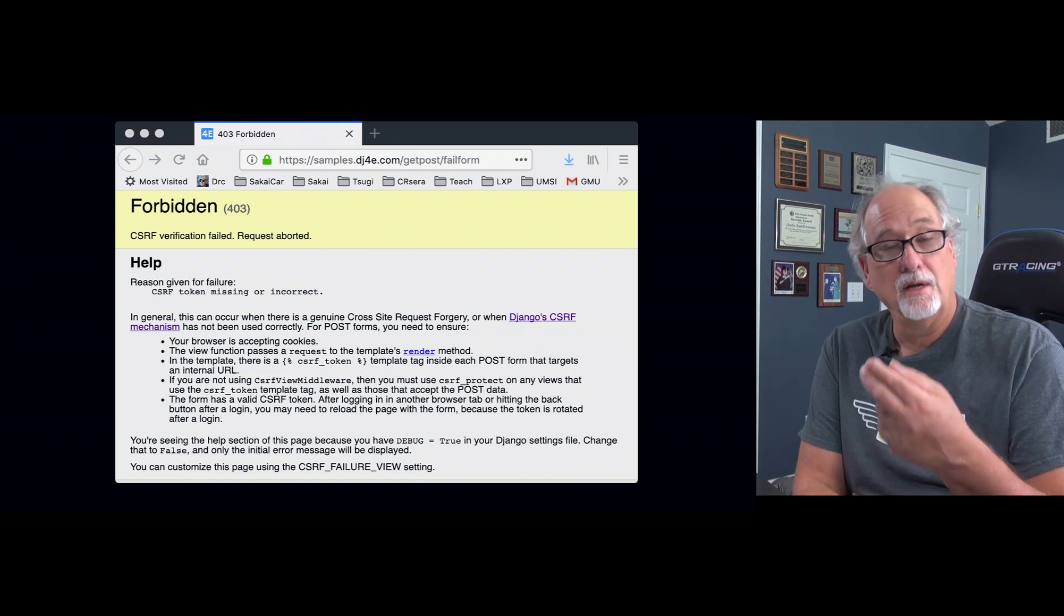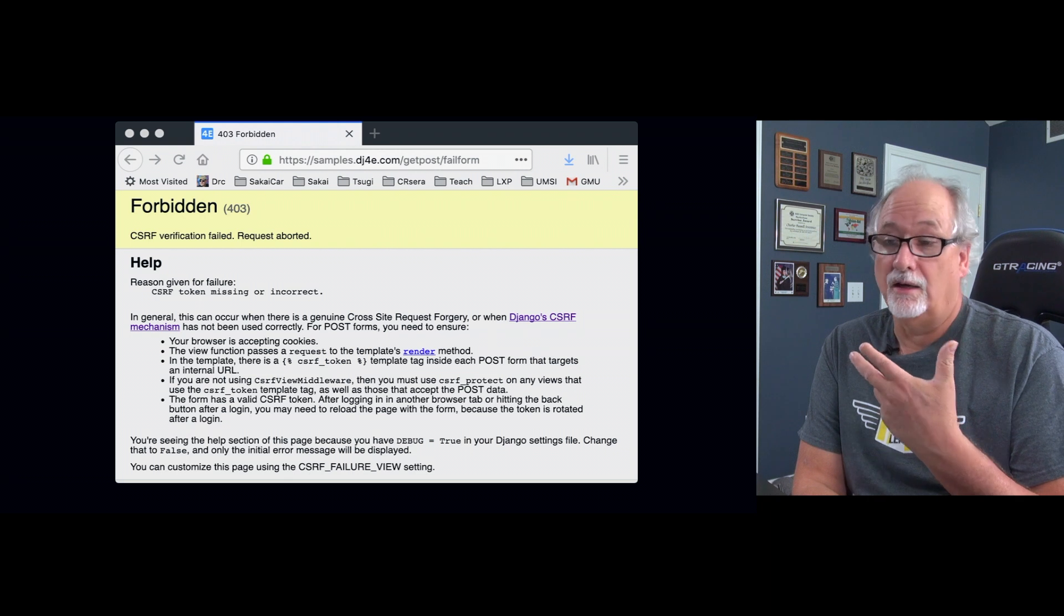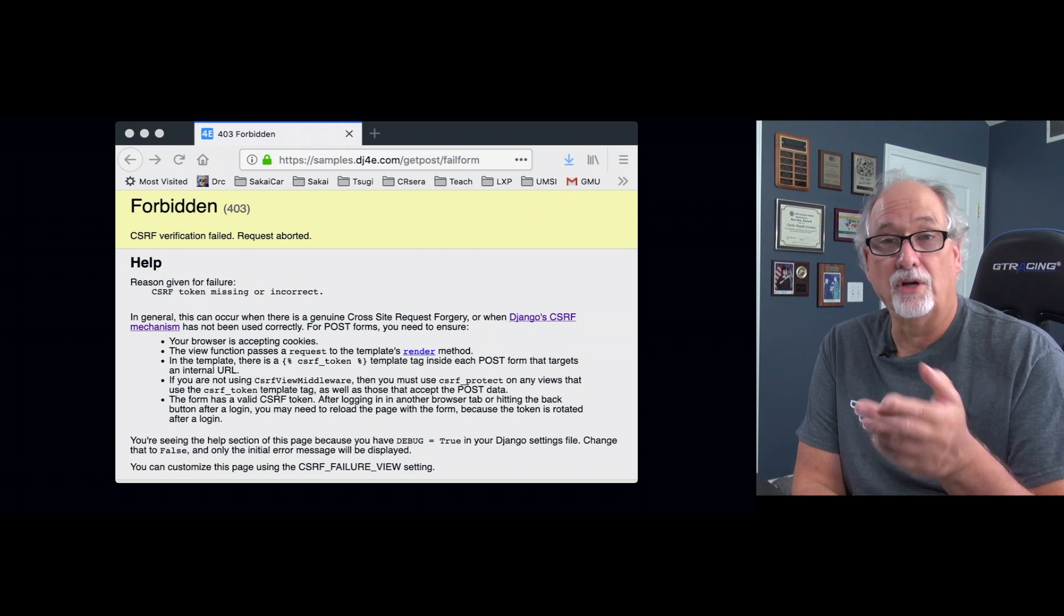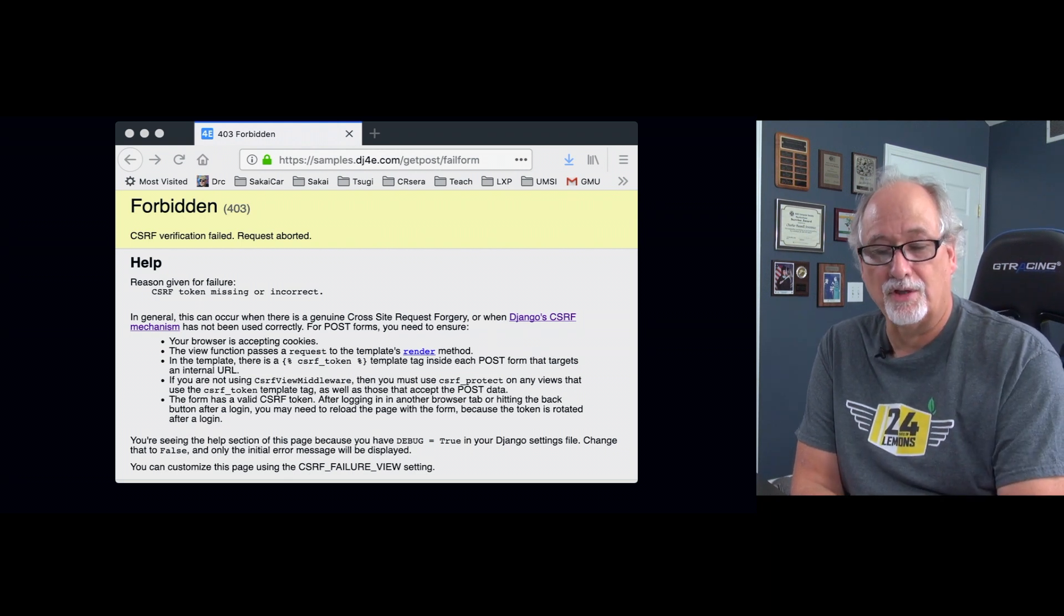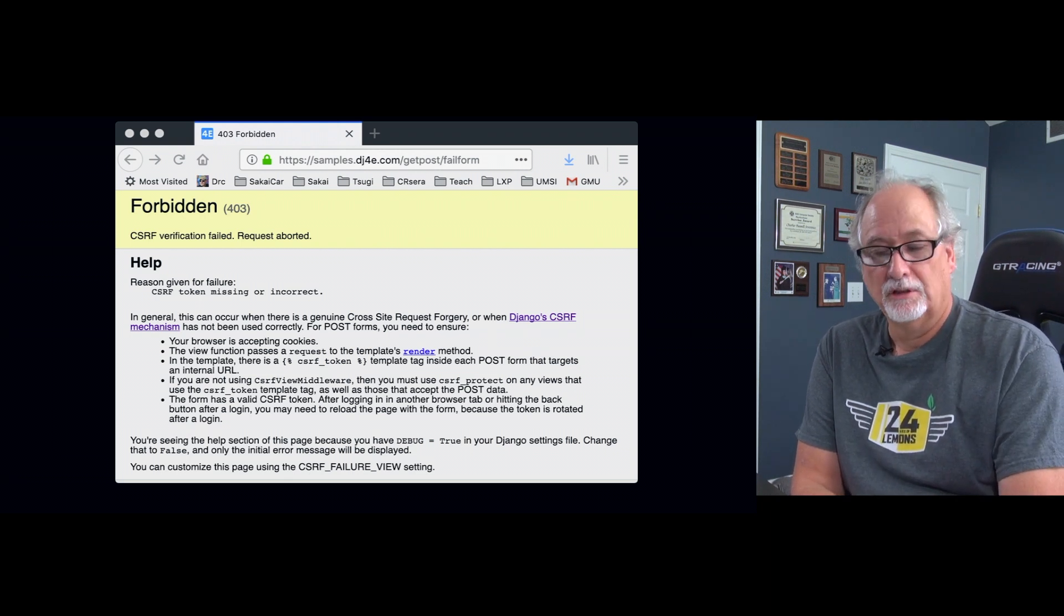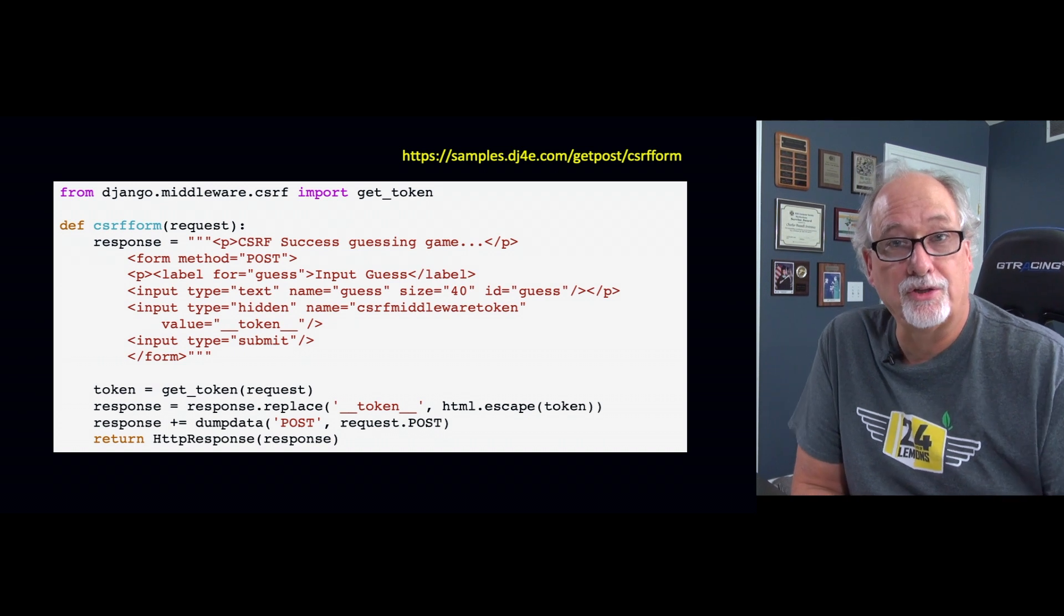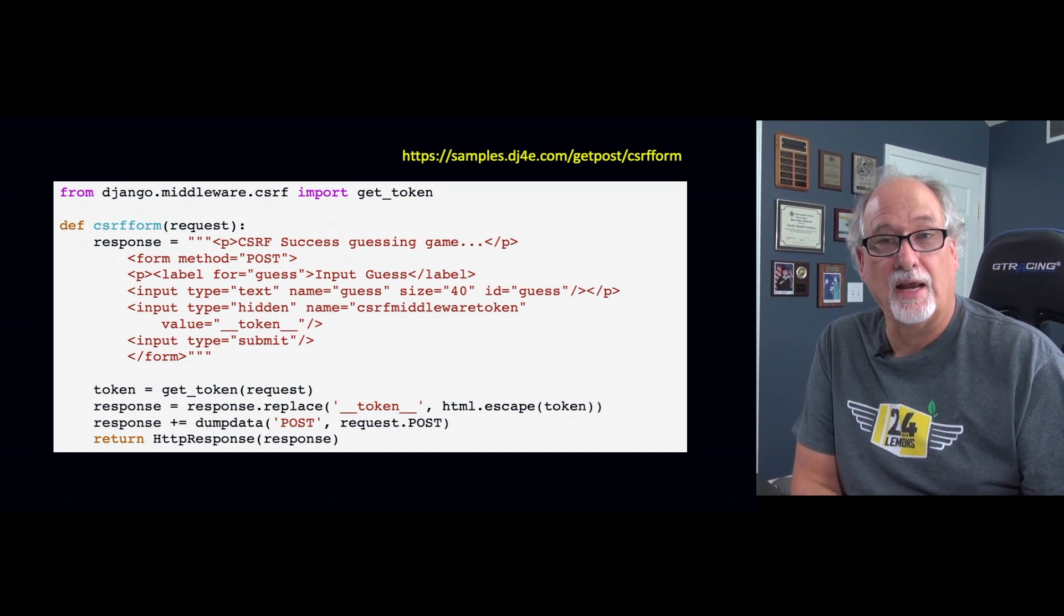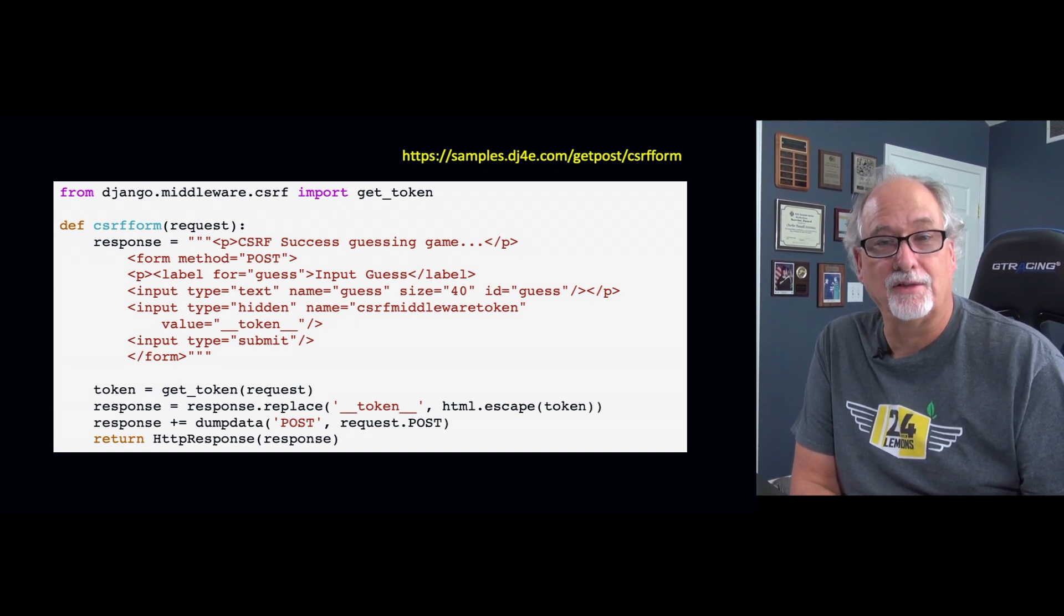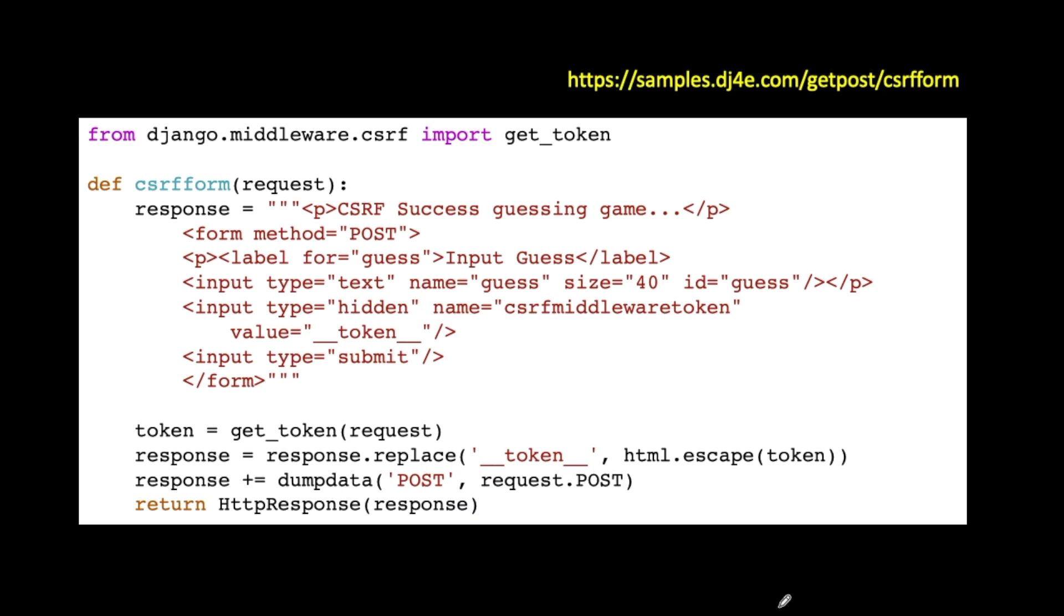It comes in, it looked up the session, and everything looked good except the CSRF did not match. Now, we are a legit server, so what we've got to do is we've got to actually add the CSRF to the POST on the way out.